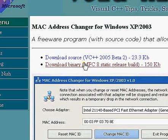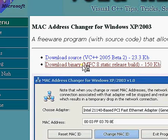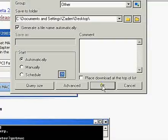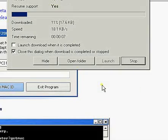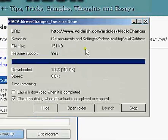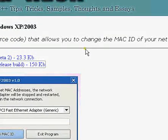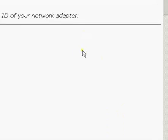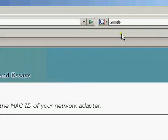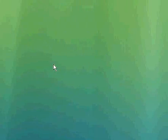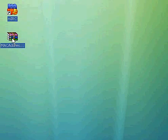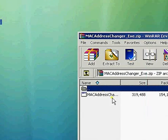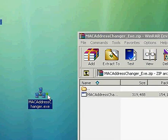We're going to go ahead and download the binary version. So let's go ahead and download that. Here's my download manager again. If you watch some of my other videos you'll know. Okay, there it's finished. Voila! Let's go ahead and minimize this. Here's the MAC Address Changer right here. Let's go ahead and open this up. We got one file, that's all we need. Let's extract it to the desktop.